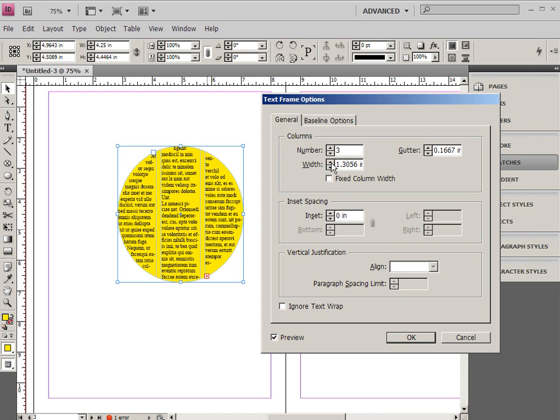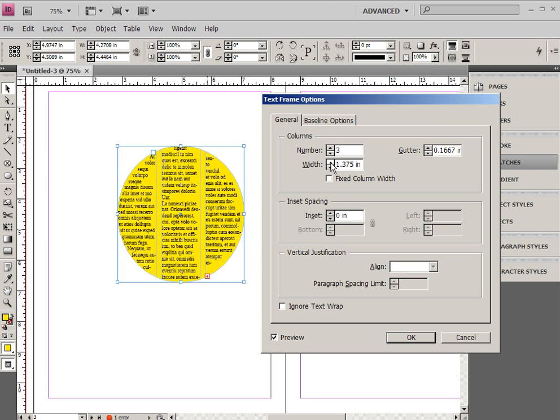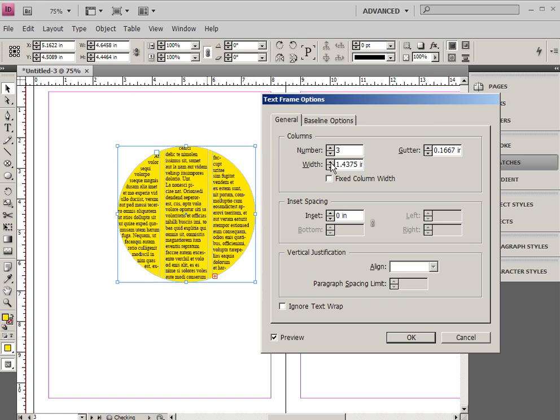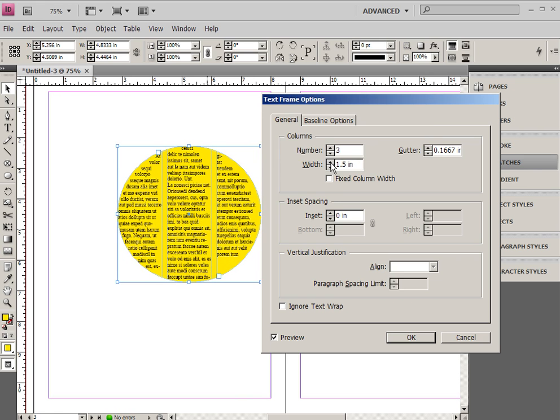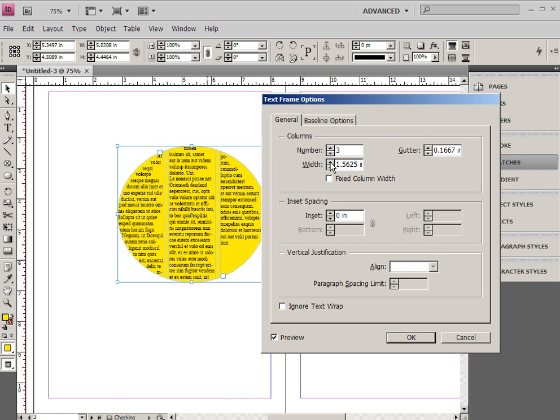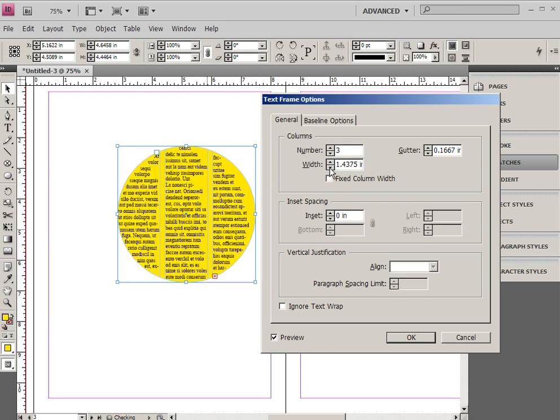We can also change our gutter like we could before, and we can also change our width of our object itself. Or let's say if we change the width of our columns, it will change the width of our object, which is probably not something that we want to do.